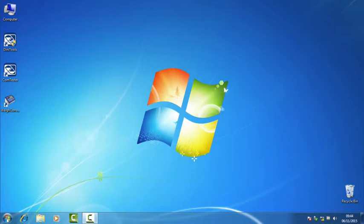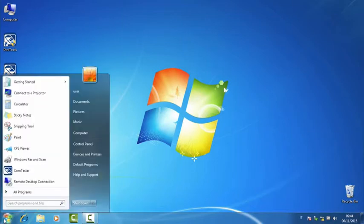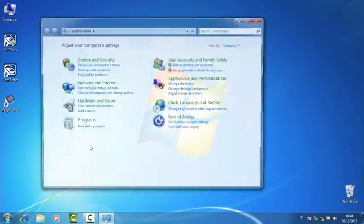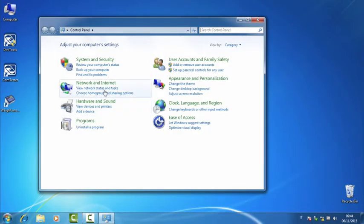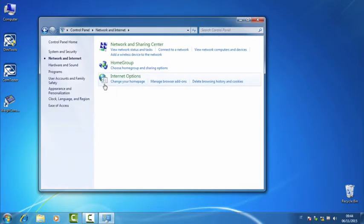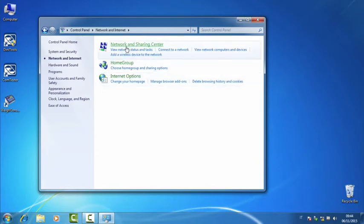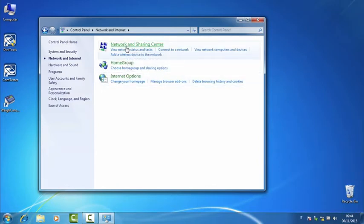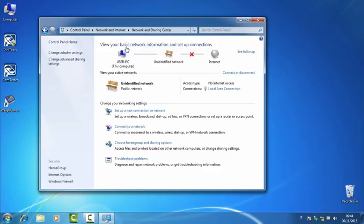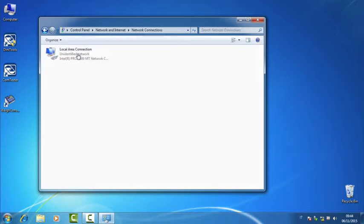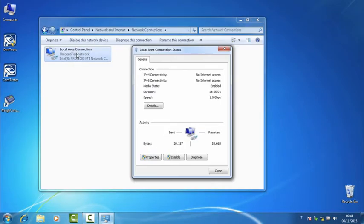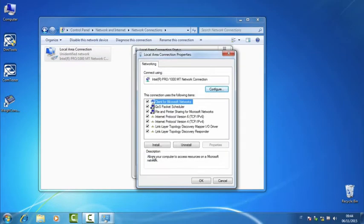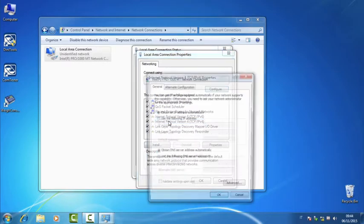We click on Start, Control Panel, Network and Internet, Network and Sharing Center, Change adapter settings, double click on Local Area Connection, Properties, Internet Protocol version 4, double click.